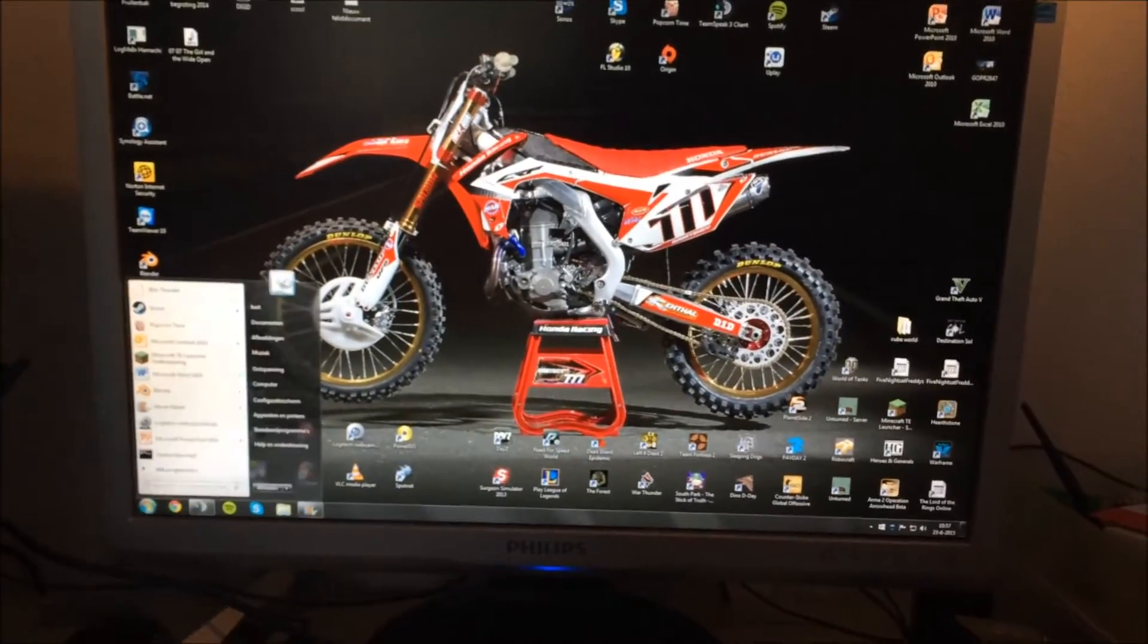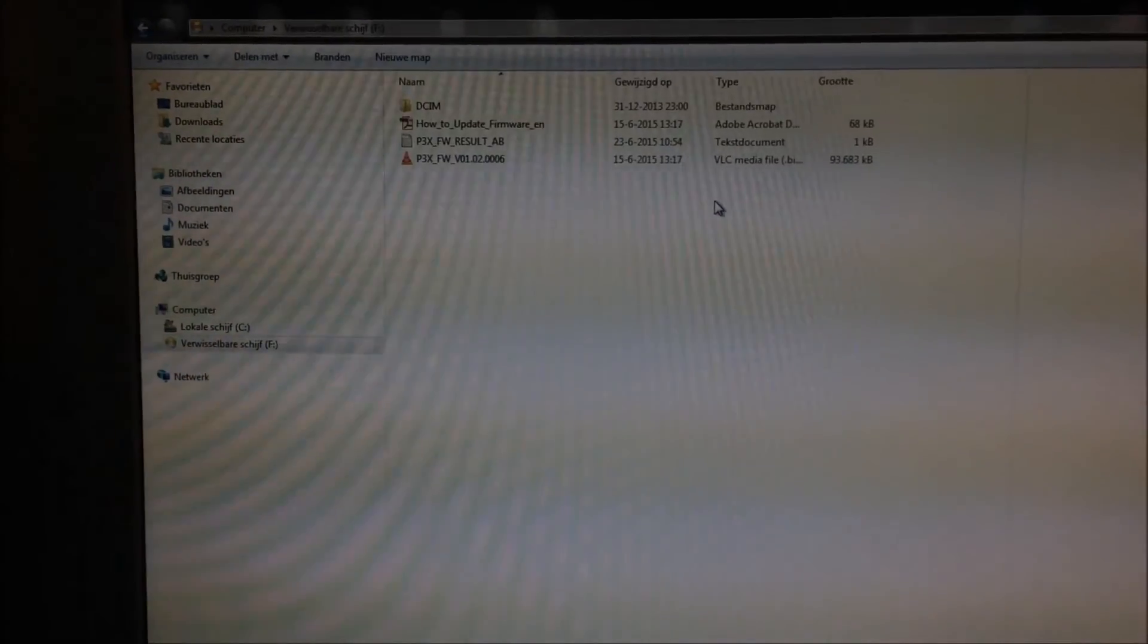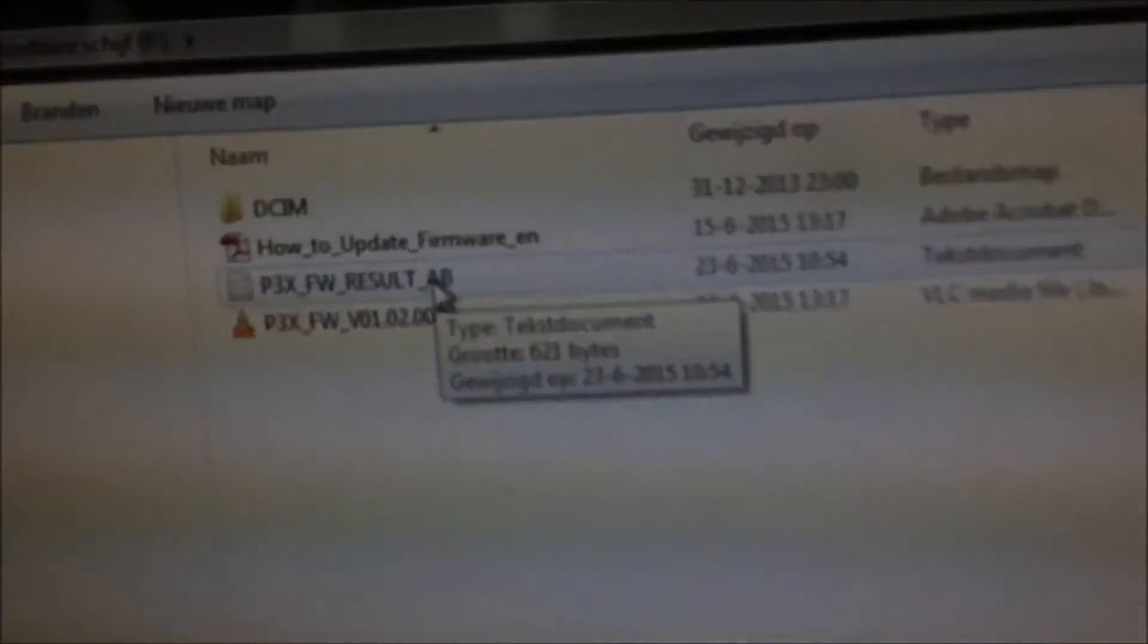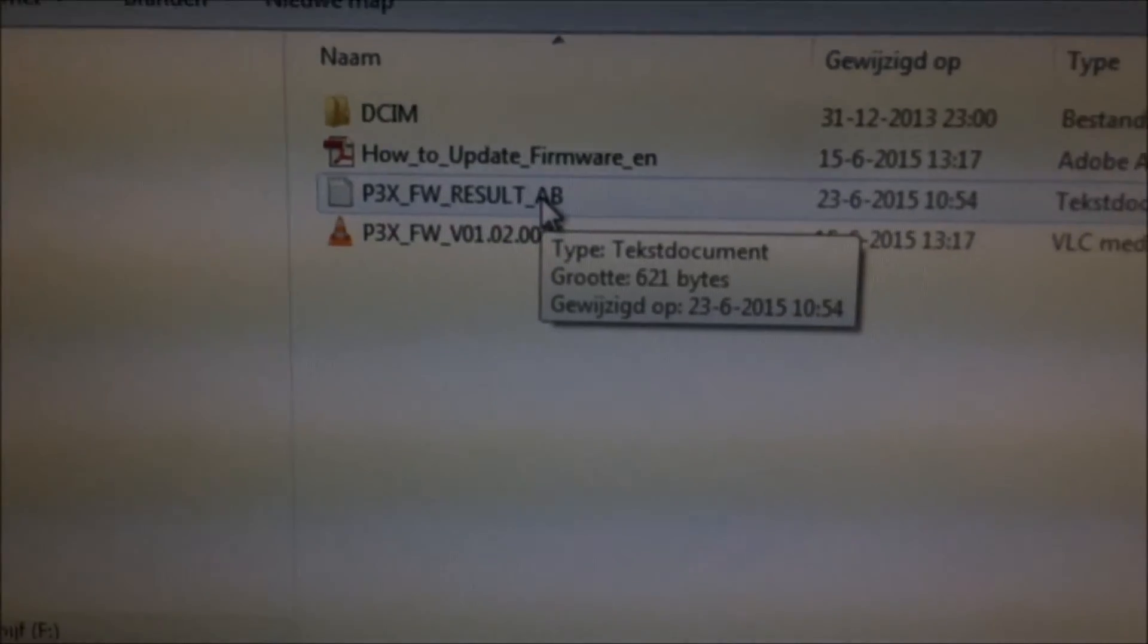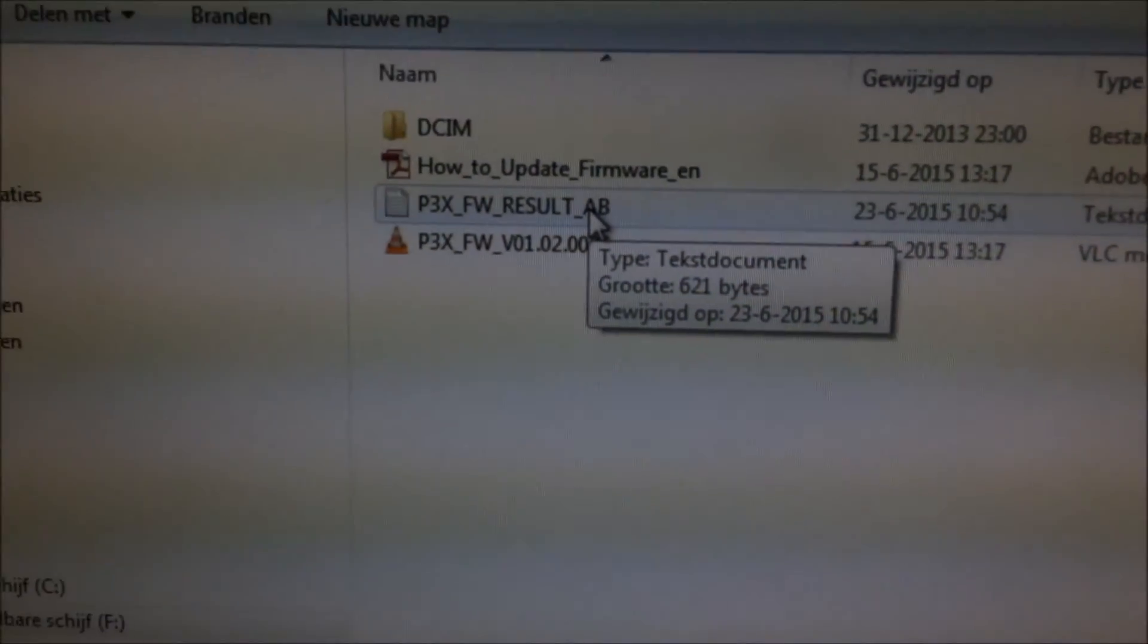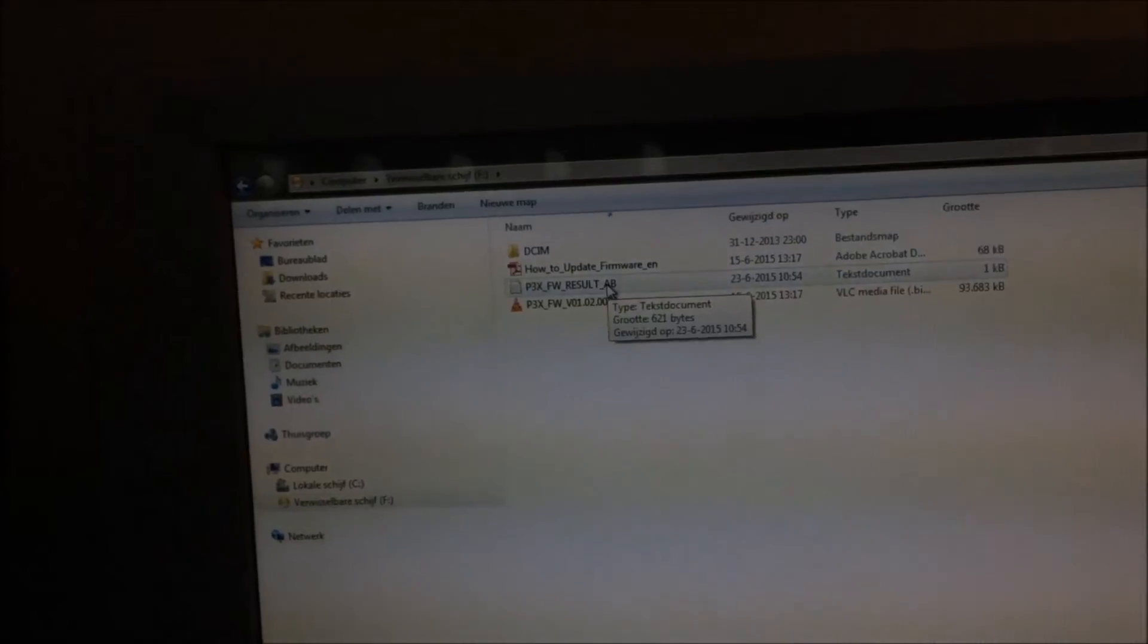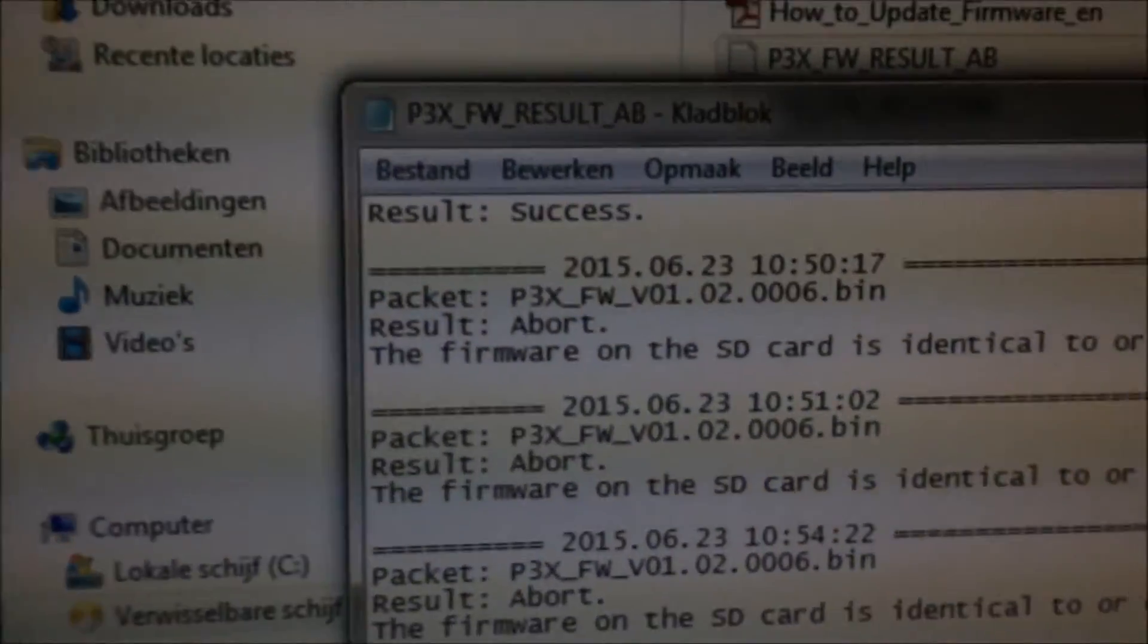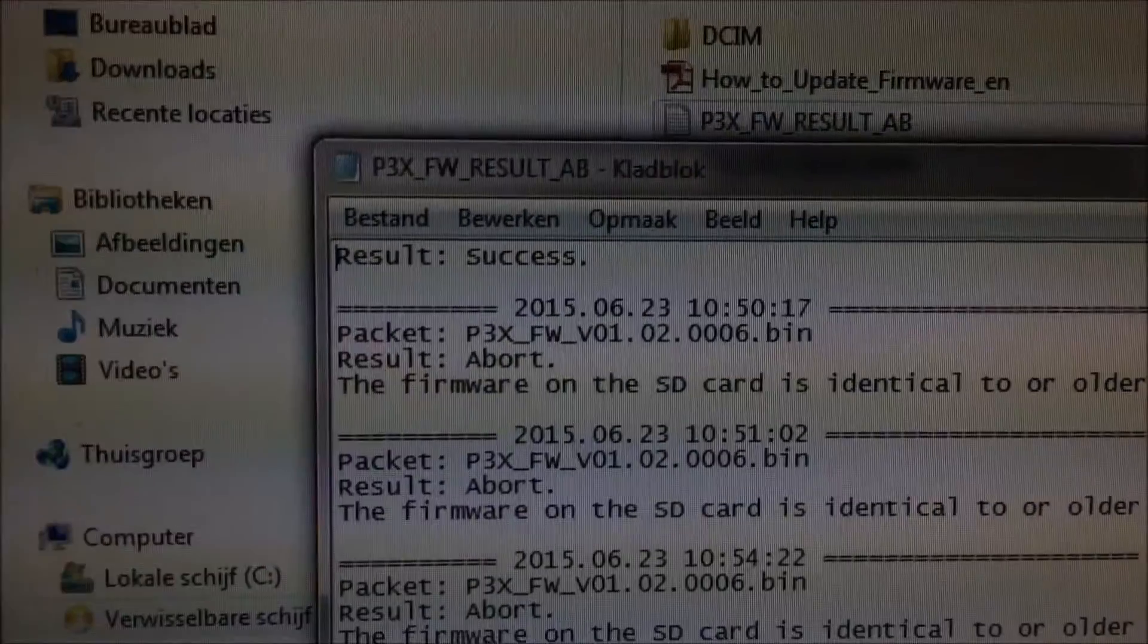Then you're gonna open it up. You get this file over here, it said p3xfw result. Open that one up and then it should say result success. Well that means you're done.